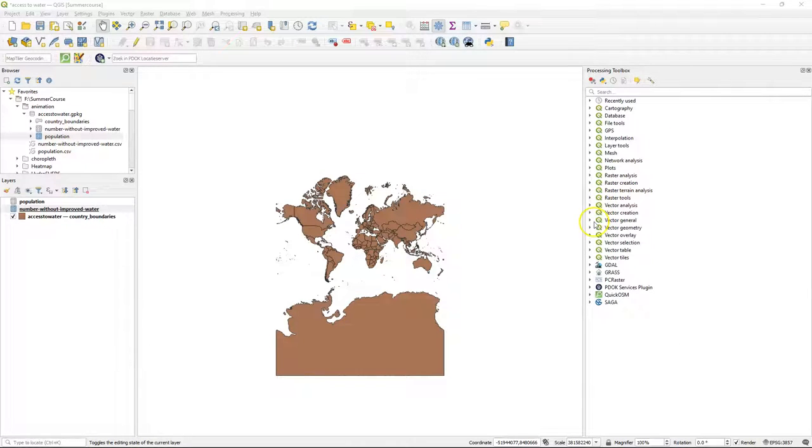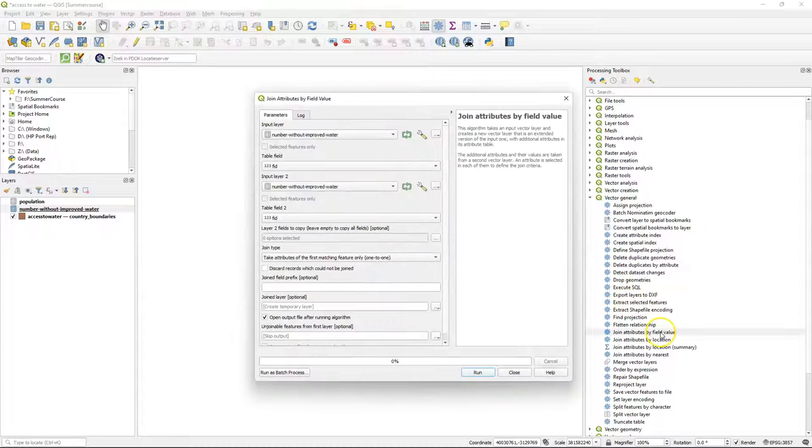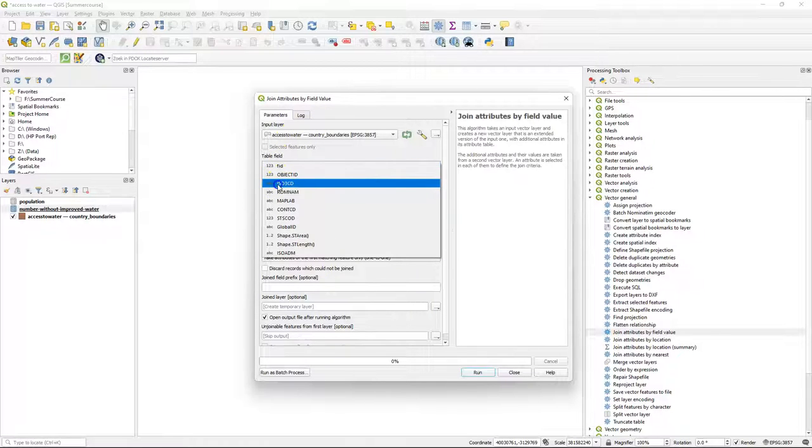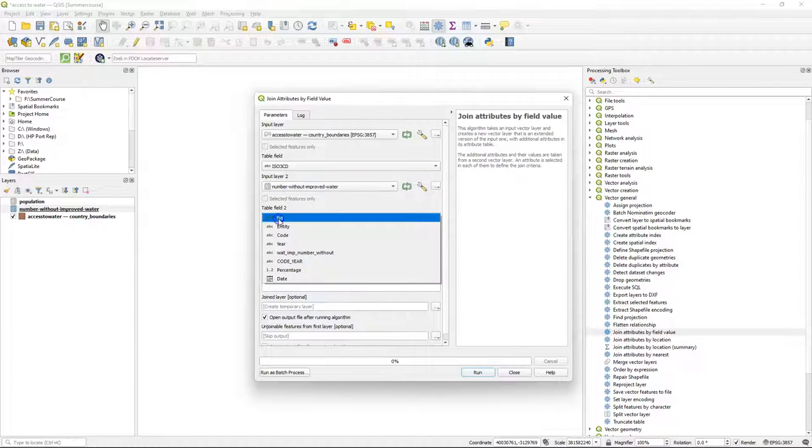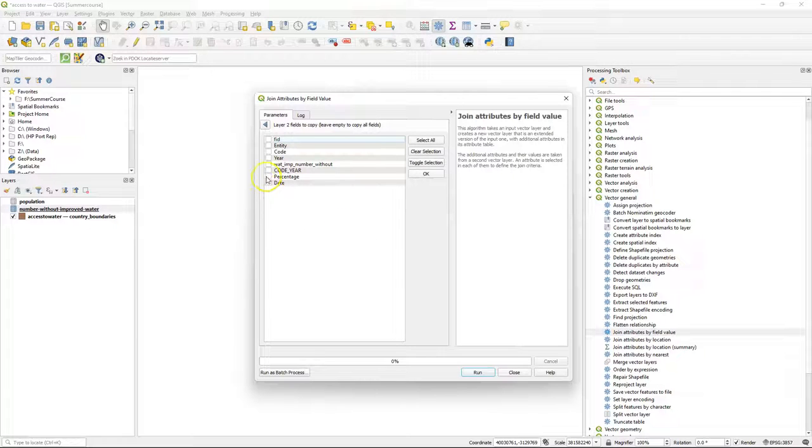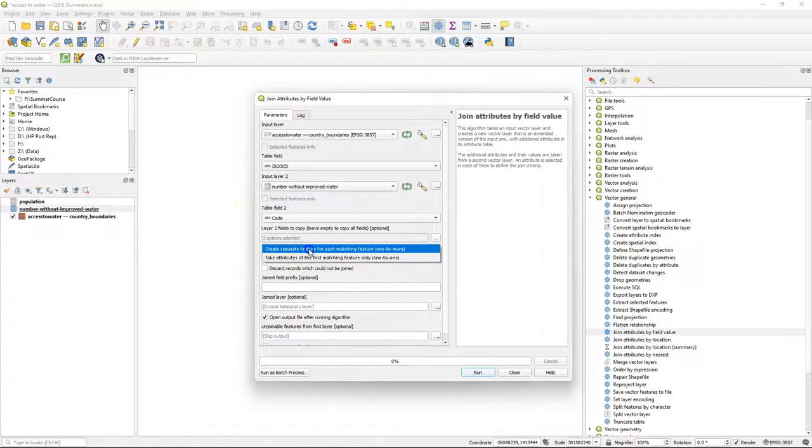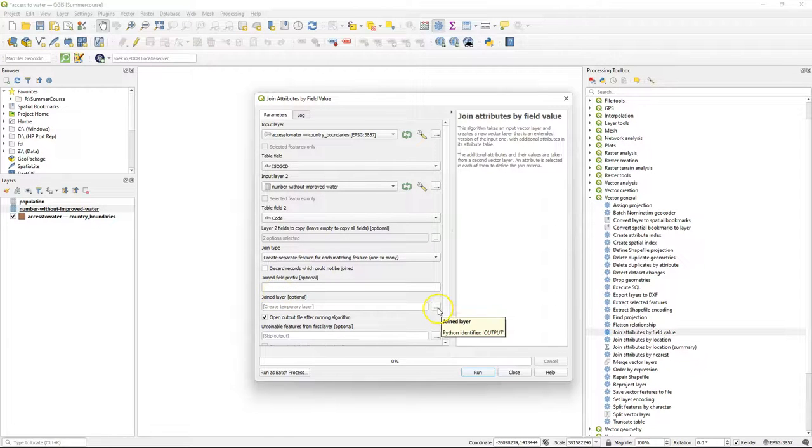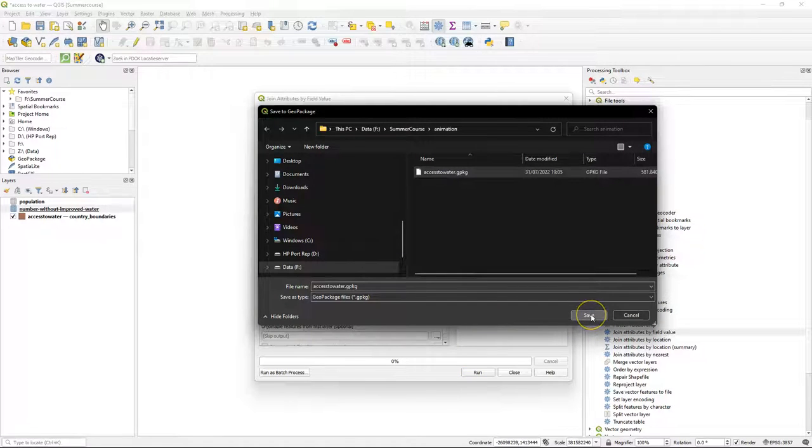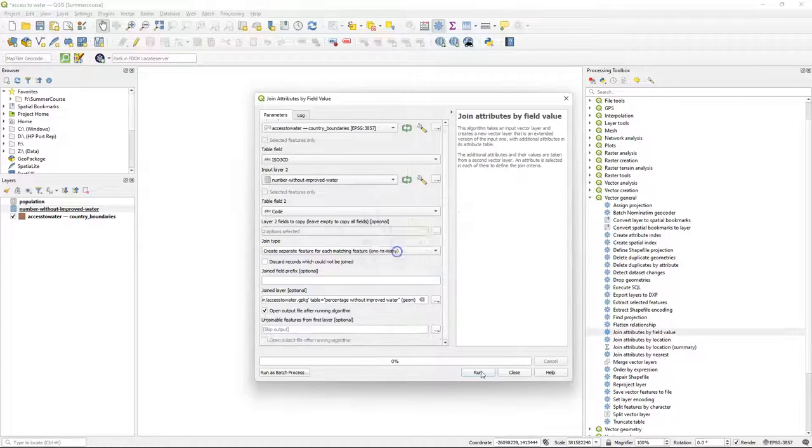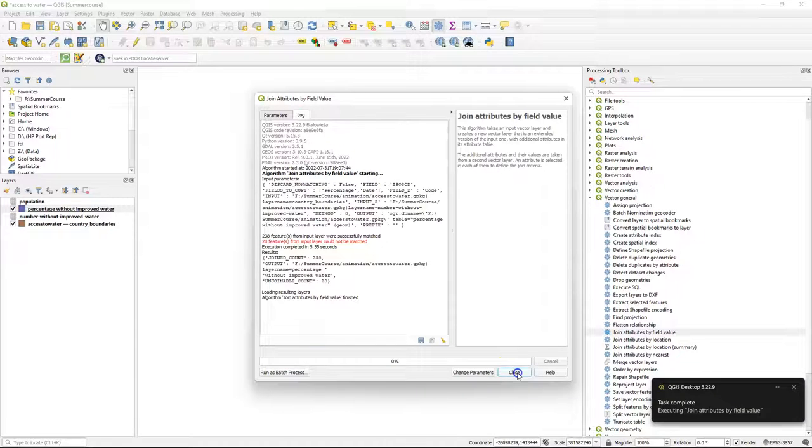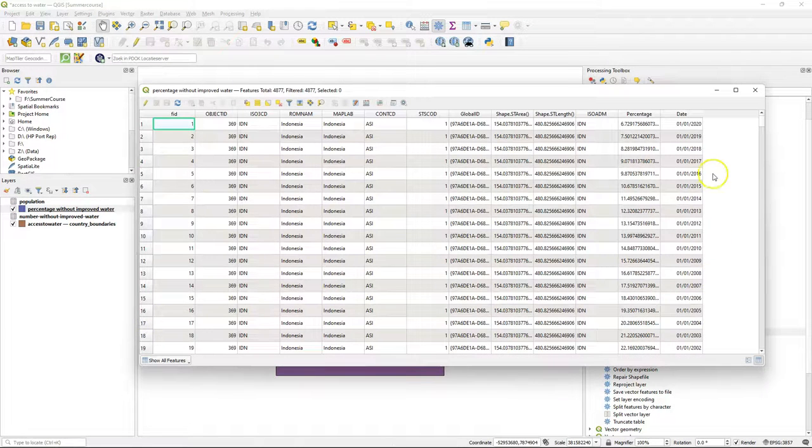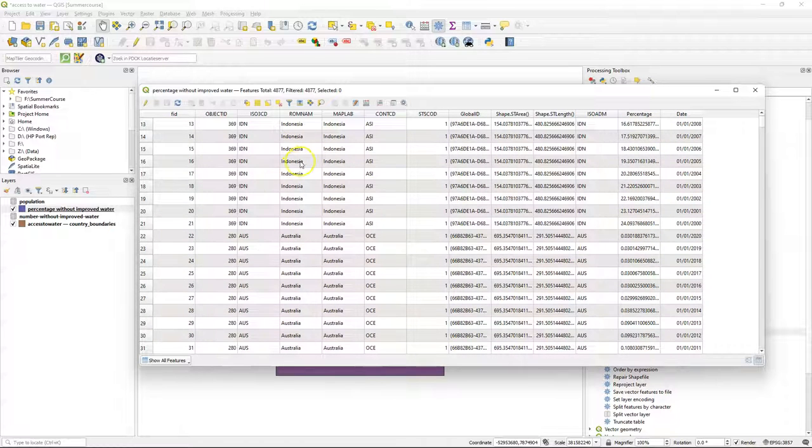Now we need to join those attributes to the countries. Because we have multiple years per country polygon we have to use the join attributes by field value tool. As input layer we use the country boundaries. Table field that will be joined is iso3cd. The common field in number without improved water is code. And we're going to join percentage and date. And make sure to change here the join type to one to many. We save the result to a geopackage, the existing one, and add as a layer name percentage without improved water. Now we run the tool and it added the layer. Let's check the result in the attribute table. And now we see that we have the date and the percentage in the last two fields and that's exactly what we need for the animation.